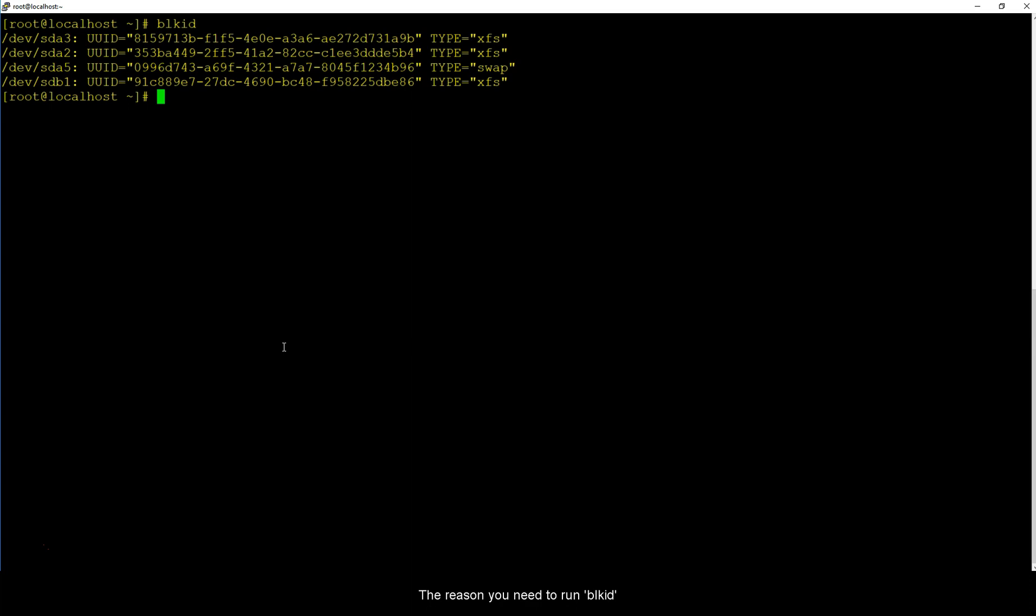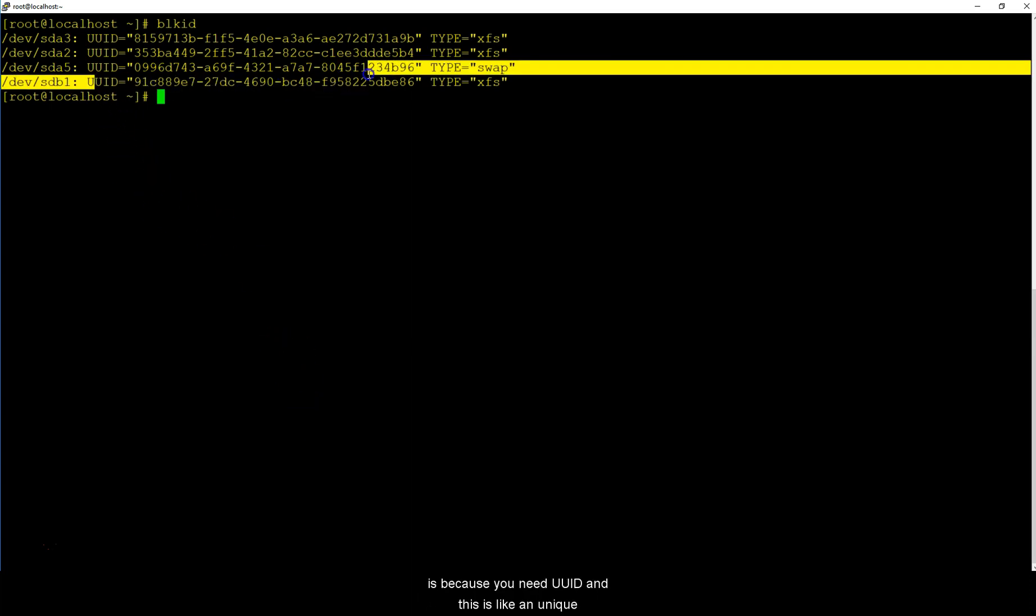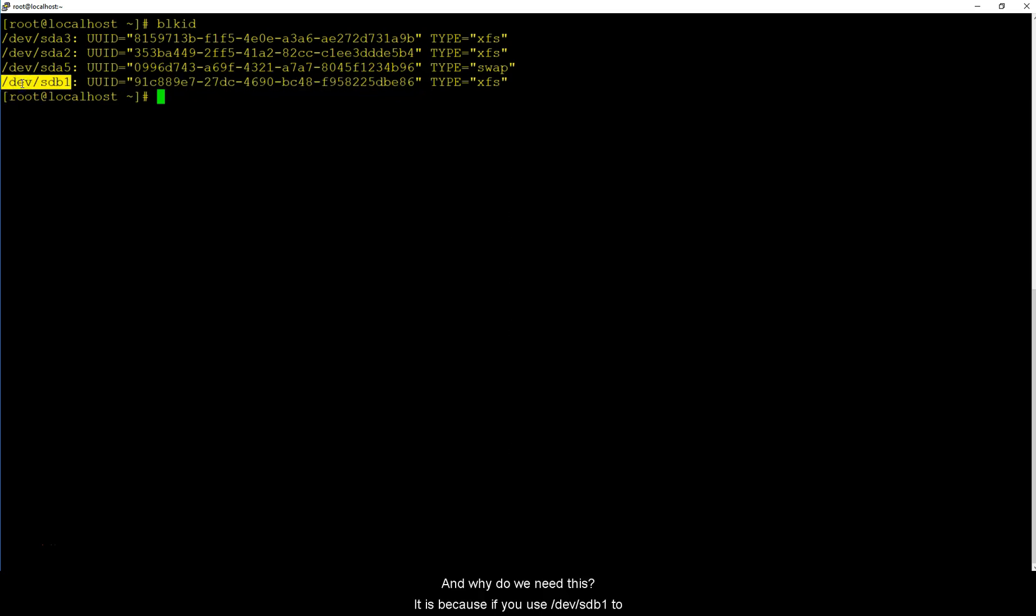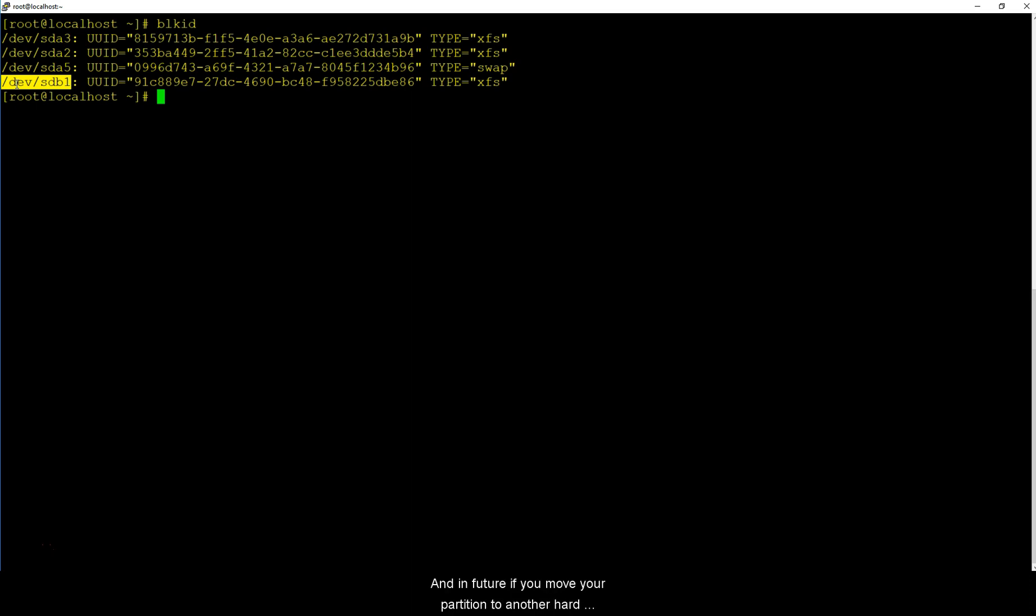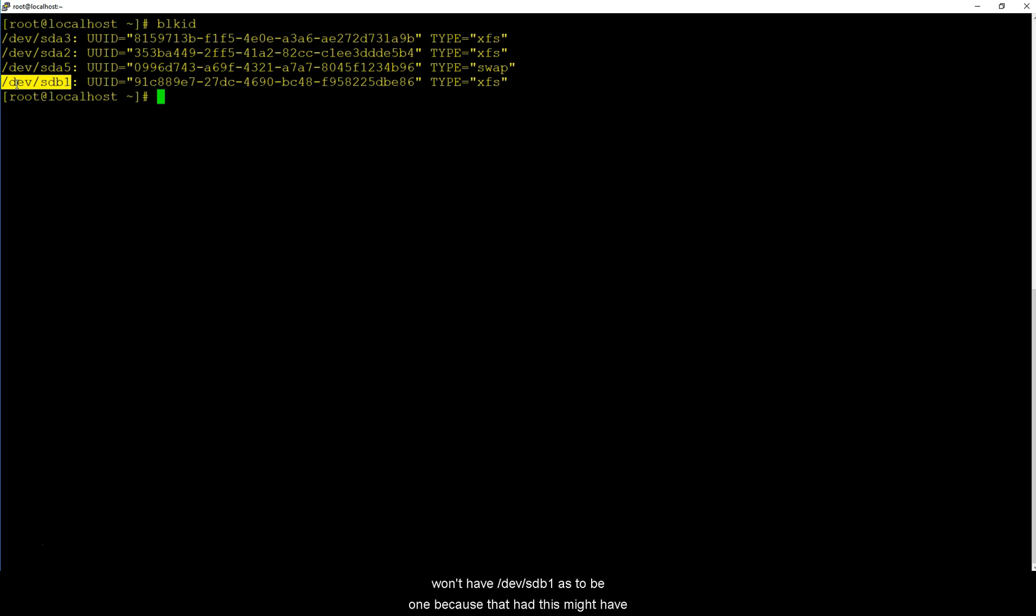Now the reason you need to run blkid is because you need UUID and this is like a unique identifier for this partition. It is because if you use /dev/sdb1 to mount your partition you can absolutely do that but you would be recognizing your partition from /dev/sdb1. In future if you move your partition to another hard disk it won't have /dev/sdb1 because that hard disk might have